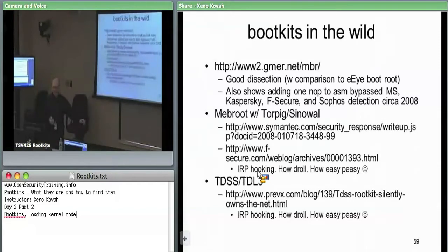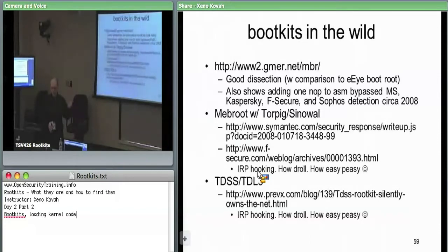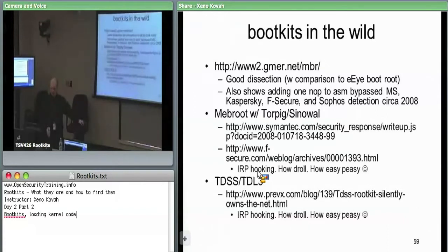Even though these bootkits use sophisticated methods to subvert the system early on, ultimately they use IRP hooking — which we already know how to look for. Tools like GMER or Virus Blocker Data Tool can show what's being called for major functions, or what's in the IRP chain that differs from a clean machine. Those are the in-the-wild examples of bootkits.